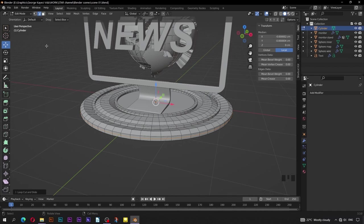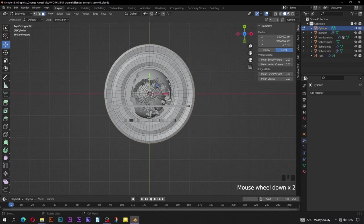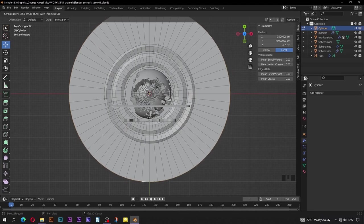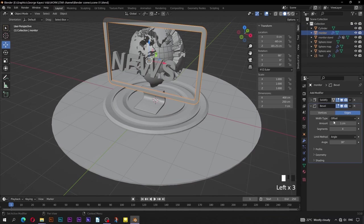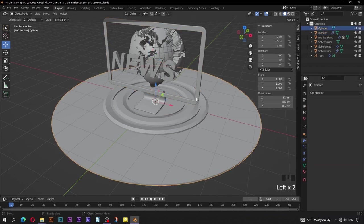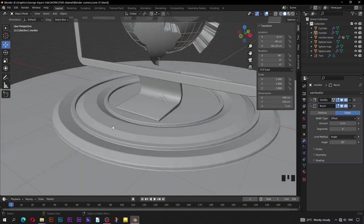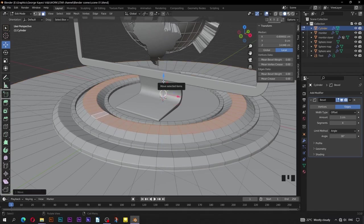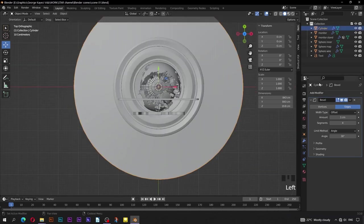Ctrl+R to add a loop cut, then press Enter. Go to face select mode, select this bottom loop of faces. Switch to top orthographic view. Press Alt+E, then select Extrude Faces Along Normals. Let's copy the bevel modifier from the monitor object to the floor object. Select the floor object first, then select the monitor last, then on this dropdown arrow click Copy. You can see the bevel is not affecting all the areas — try to adjust the angle on the bevel modifier. Right click, then Shade Smooth. Rename this cylinder to 'floor'.